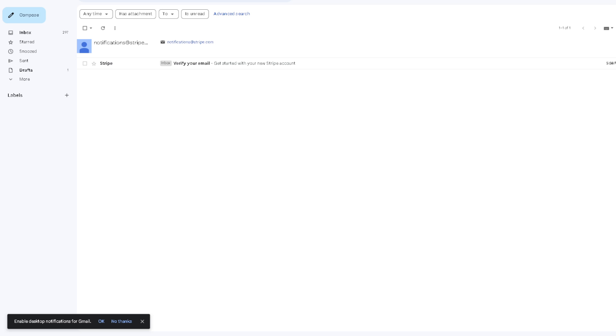In creating a Stripe account, you need to provide a business email, a work email, or even your personal email. Once you've done that, you will receive a notification from Stripe to verify your email.